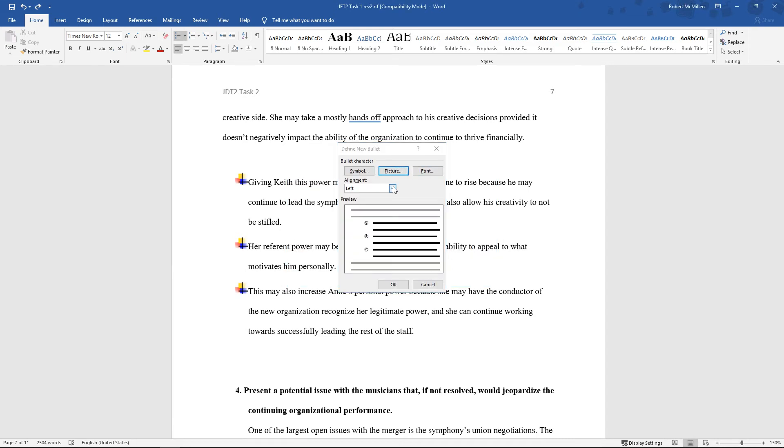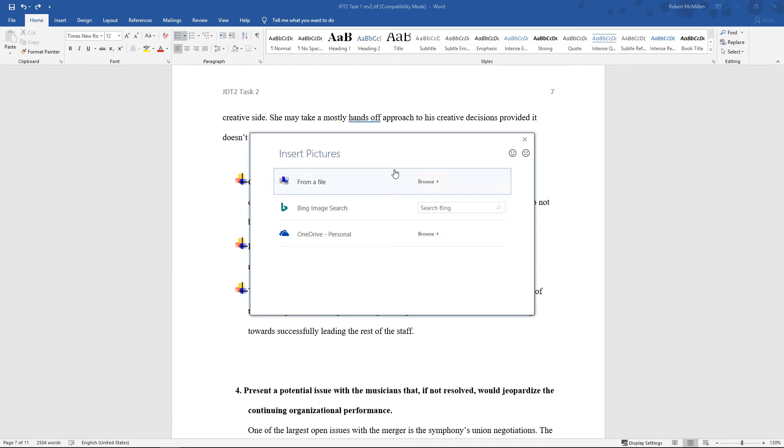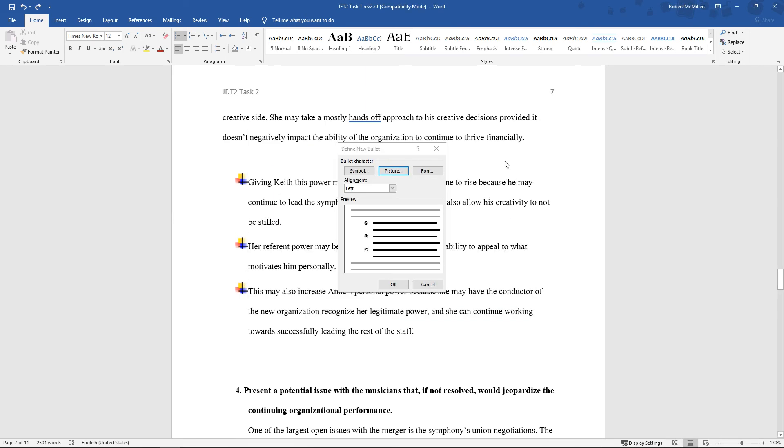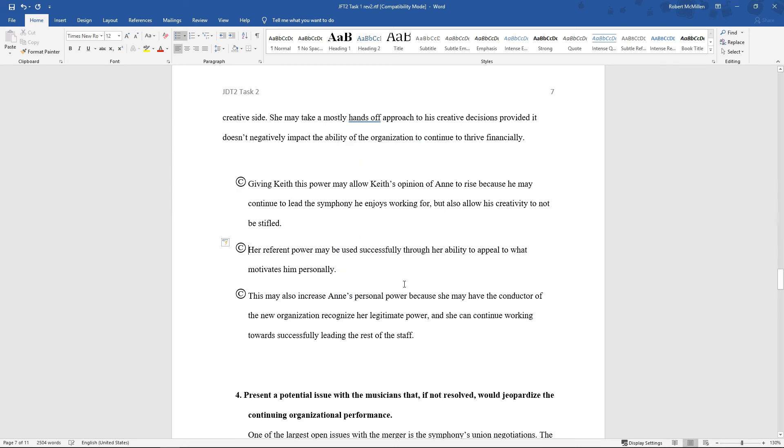We can also click on Picture and make a picture a bullet point as well. So lots of different options for these bullet points. You can change where the alignment is as well. And look at that. There's our new bullet point.